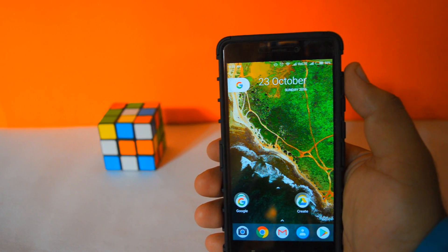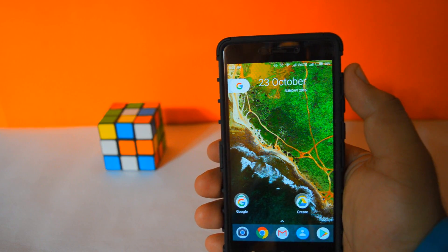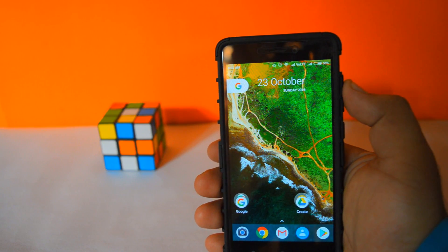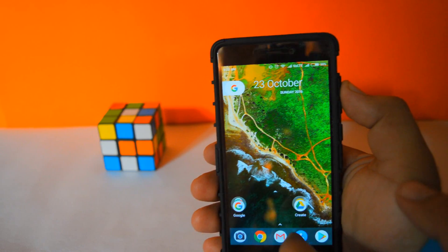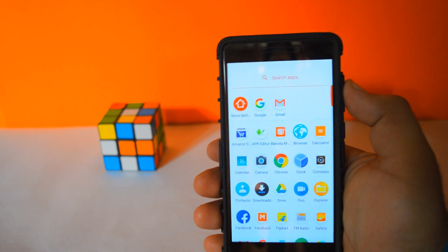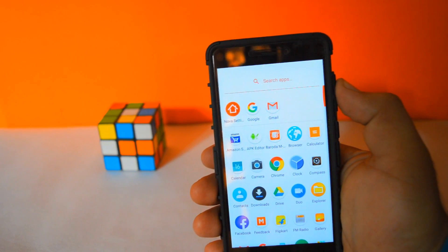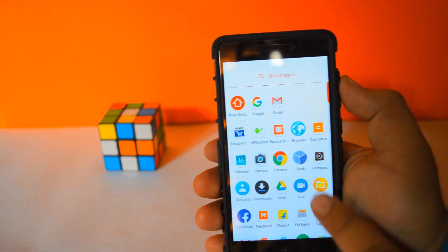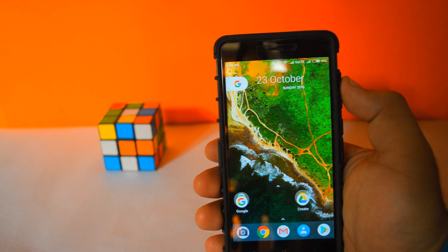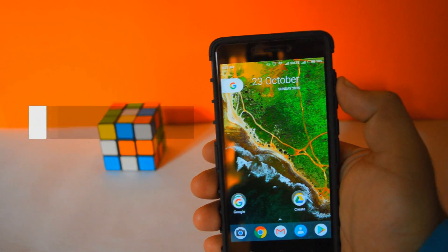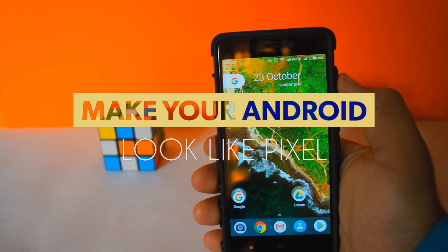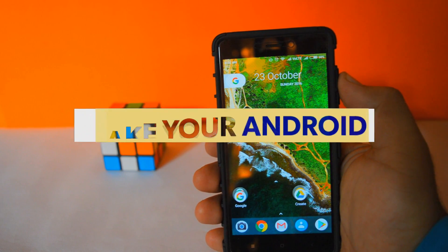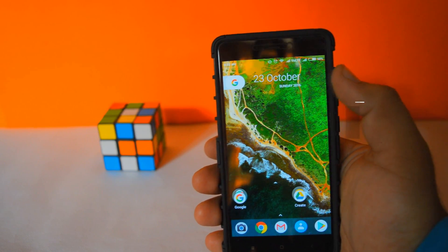Google Pixel is the latest update from Google, but it is not coming on many devices anytime soon. So I thought to make a video on how to make your Android look like Google Pixel. So without any further ado, let's get started.